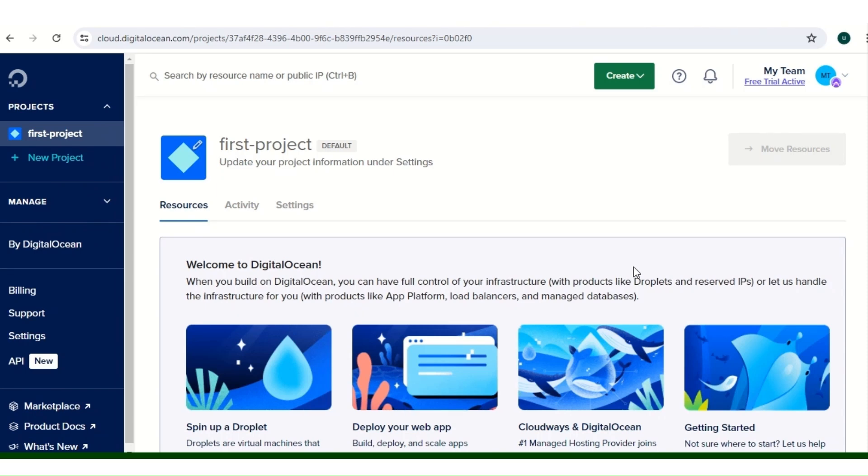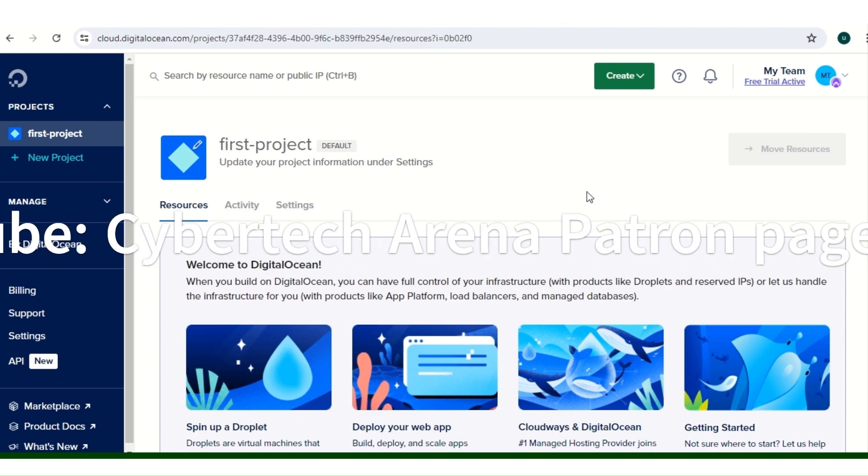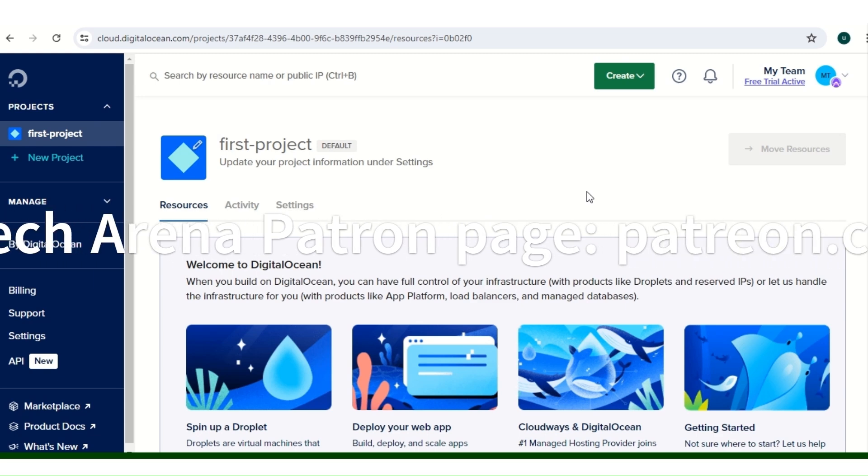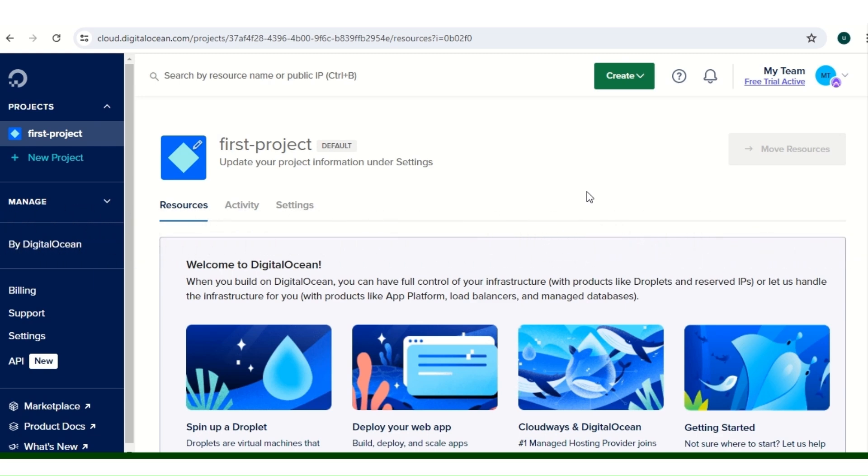Good day viewers, welcome to Cybertech Arena. In this video I'll be showing you how to create your own VPN server. As we all know, staying anonymous has never been more complicated the way it is today, just like you followed some of my anonymity videos where I taught you how to stay anonymous.